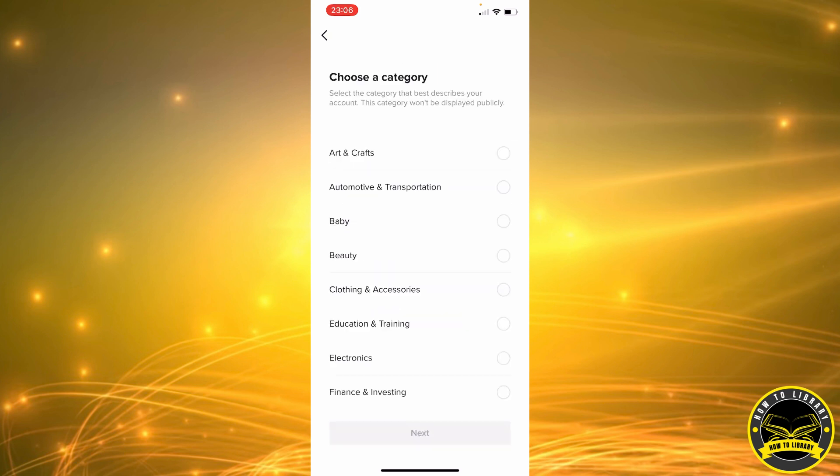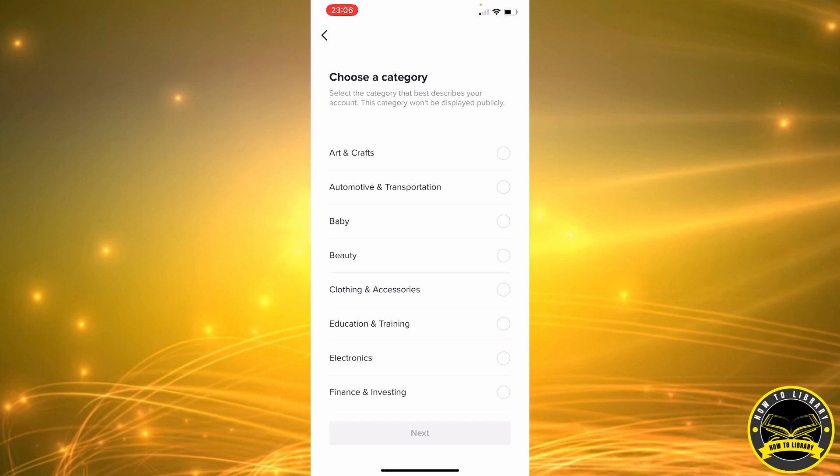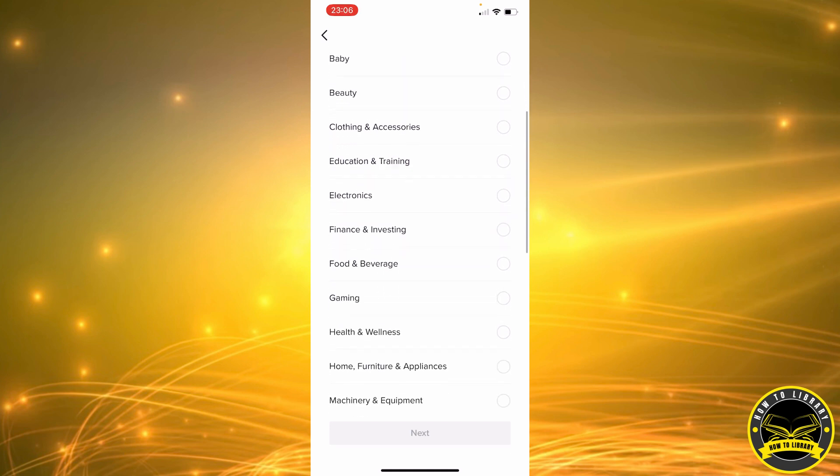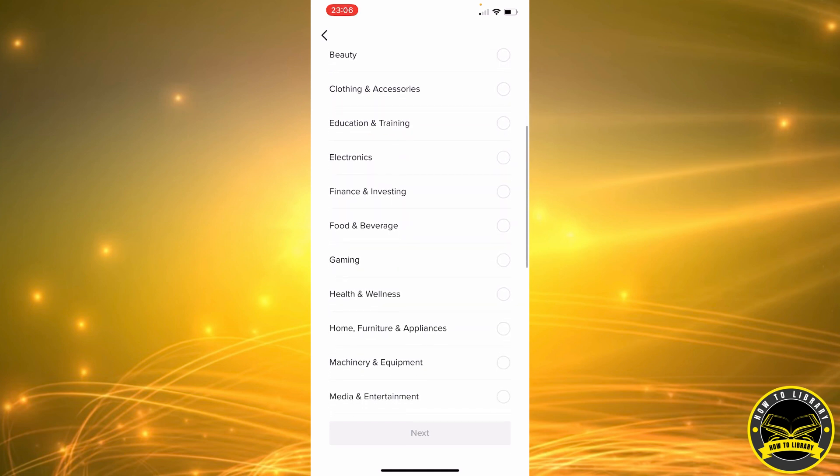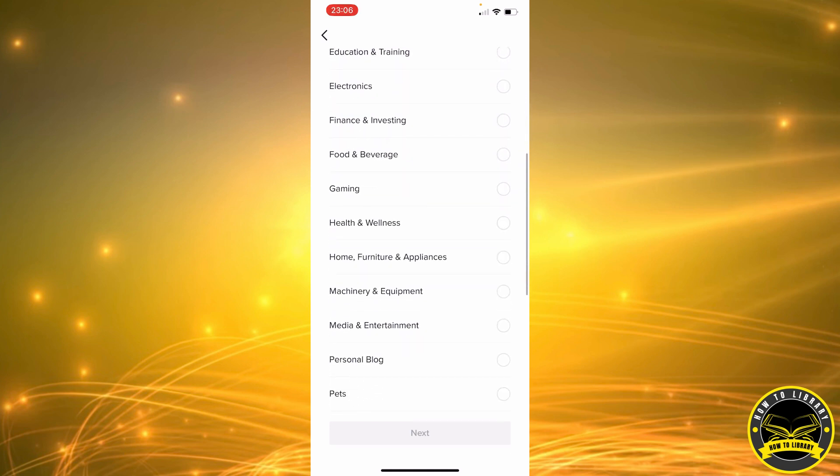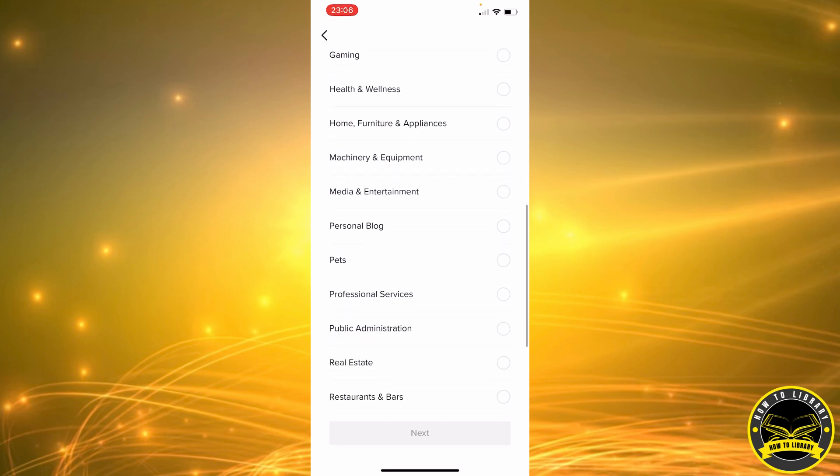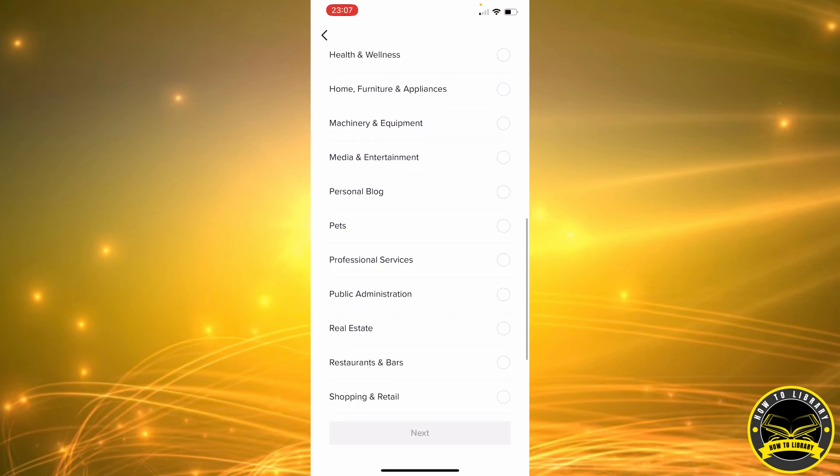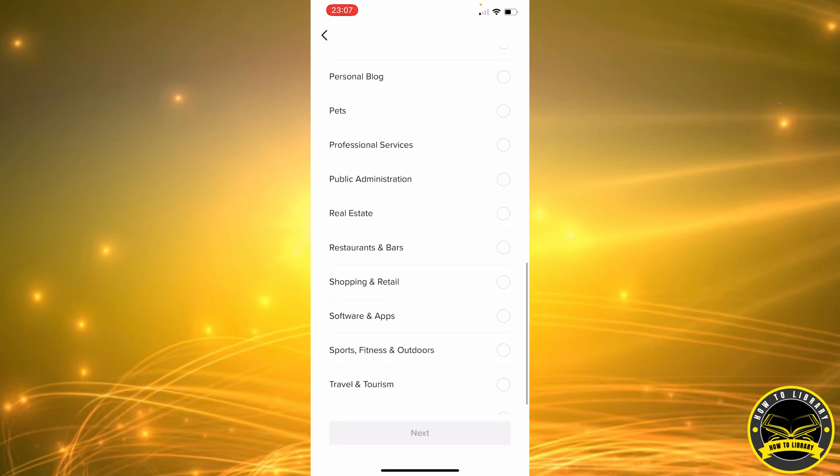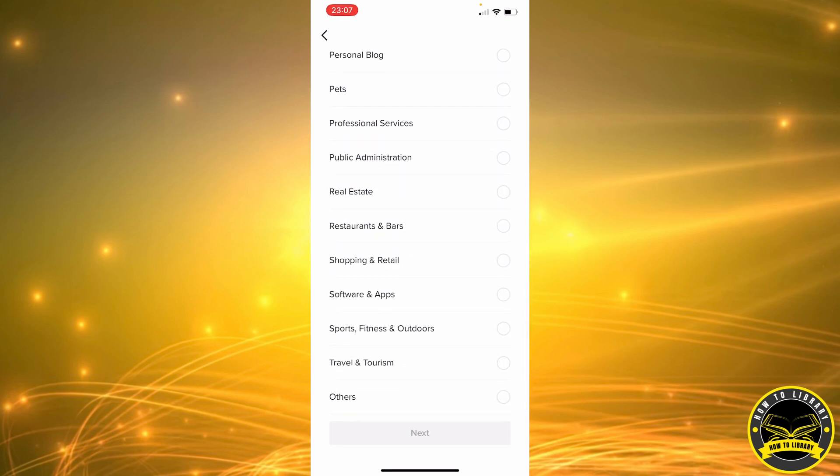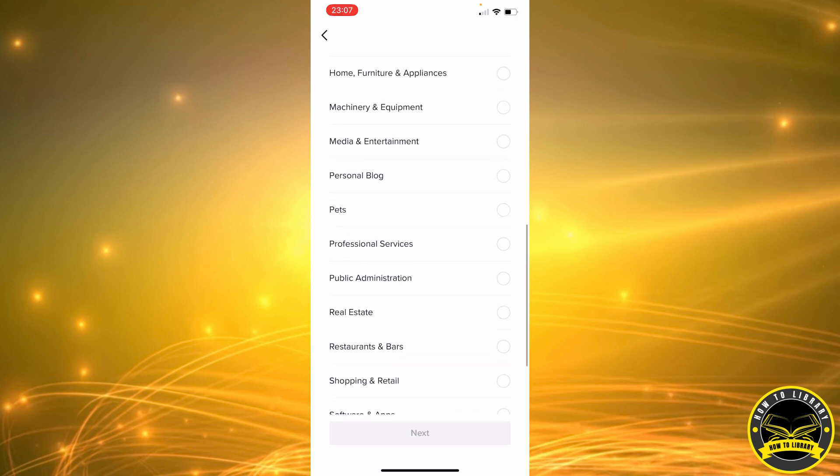So we're going to go on and click on Next. And now you're going to choose your category. What is your account about? Is it for gaming, for health and wellness, is it a personal blog, real estate, other, travels?